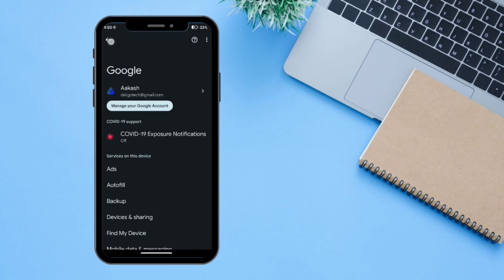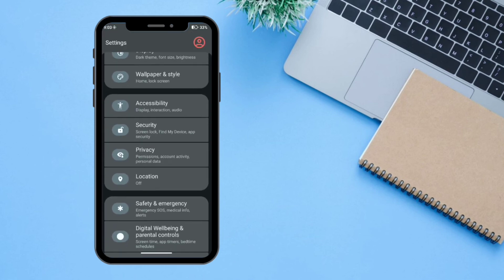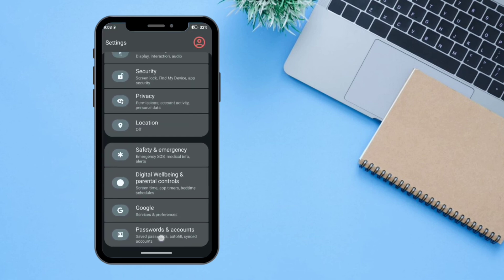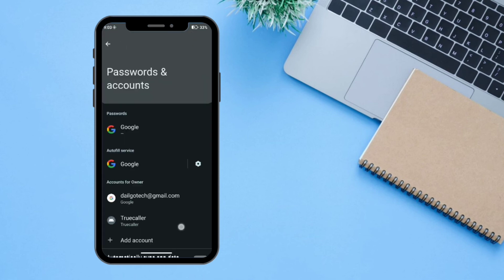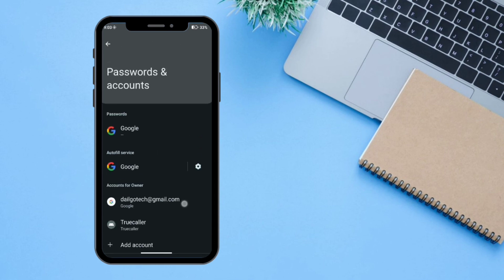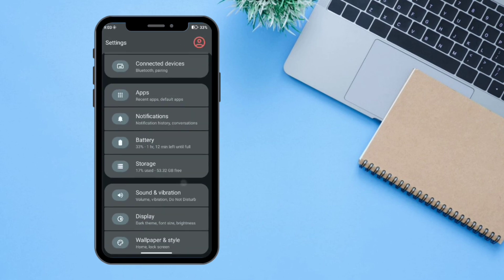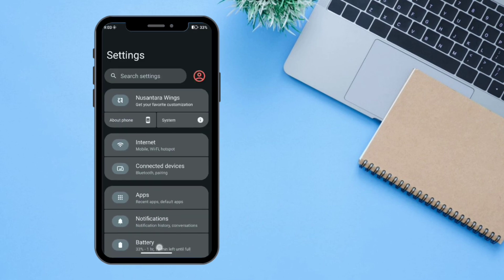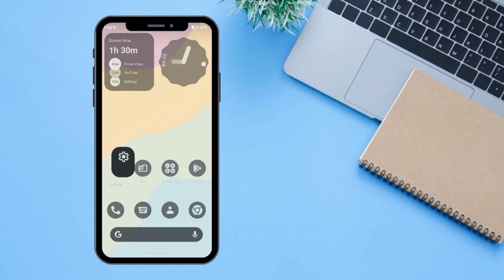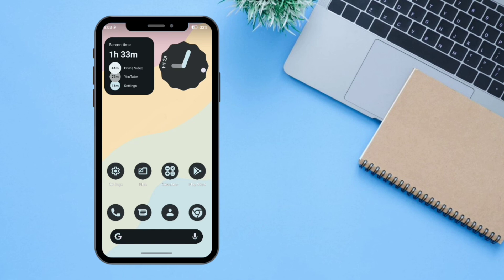The last option is Passwords and Accounts where you can manage all your accounts. That's it for today — thanks for watching, and don't forget to subscribe to Techgram.